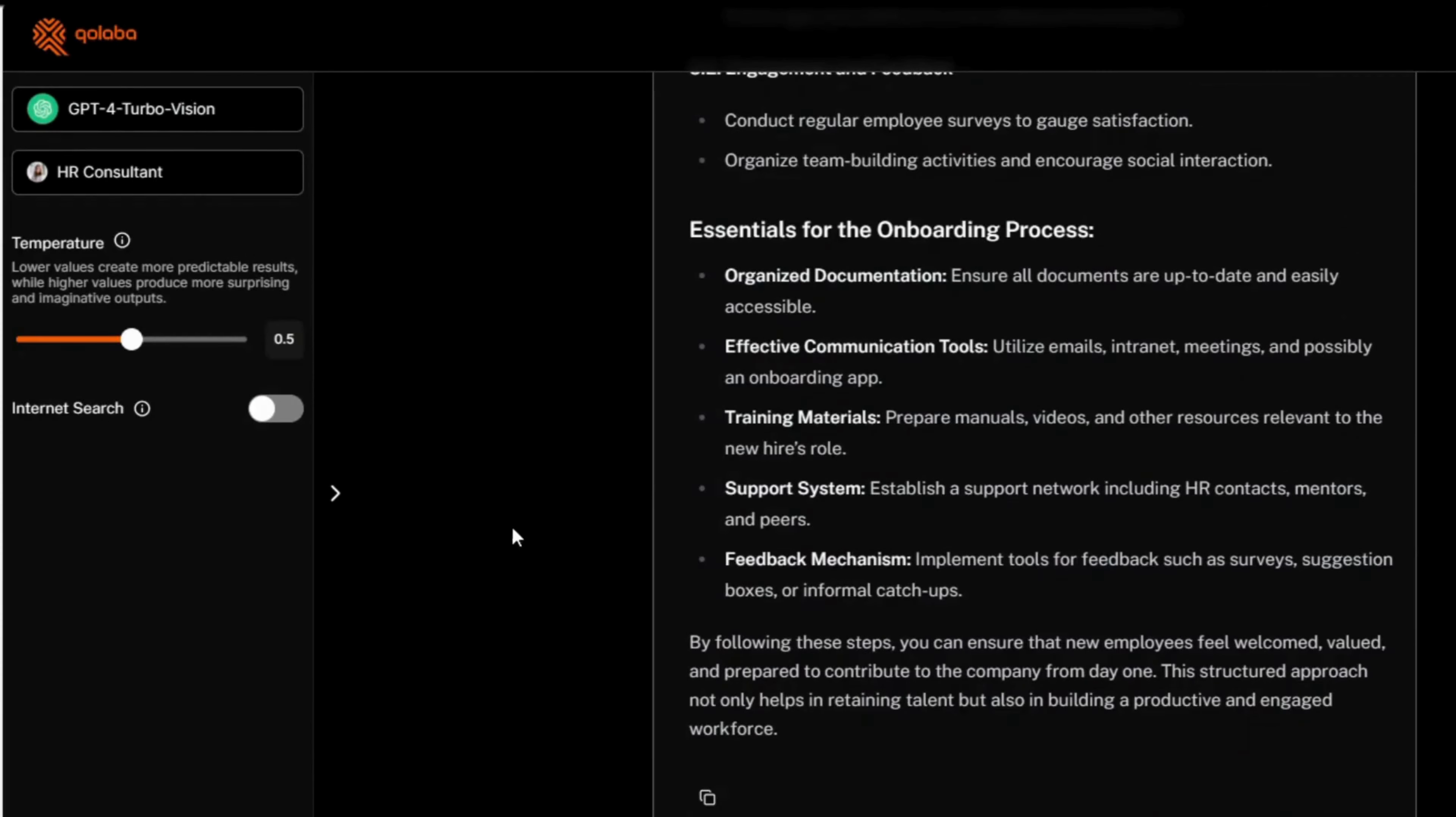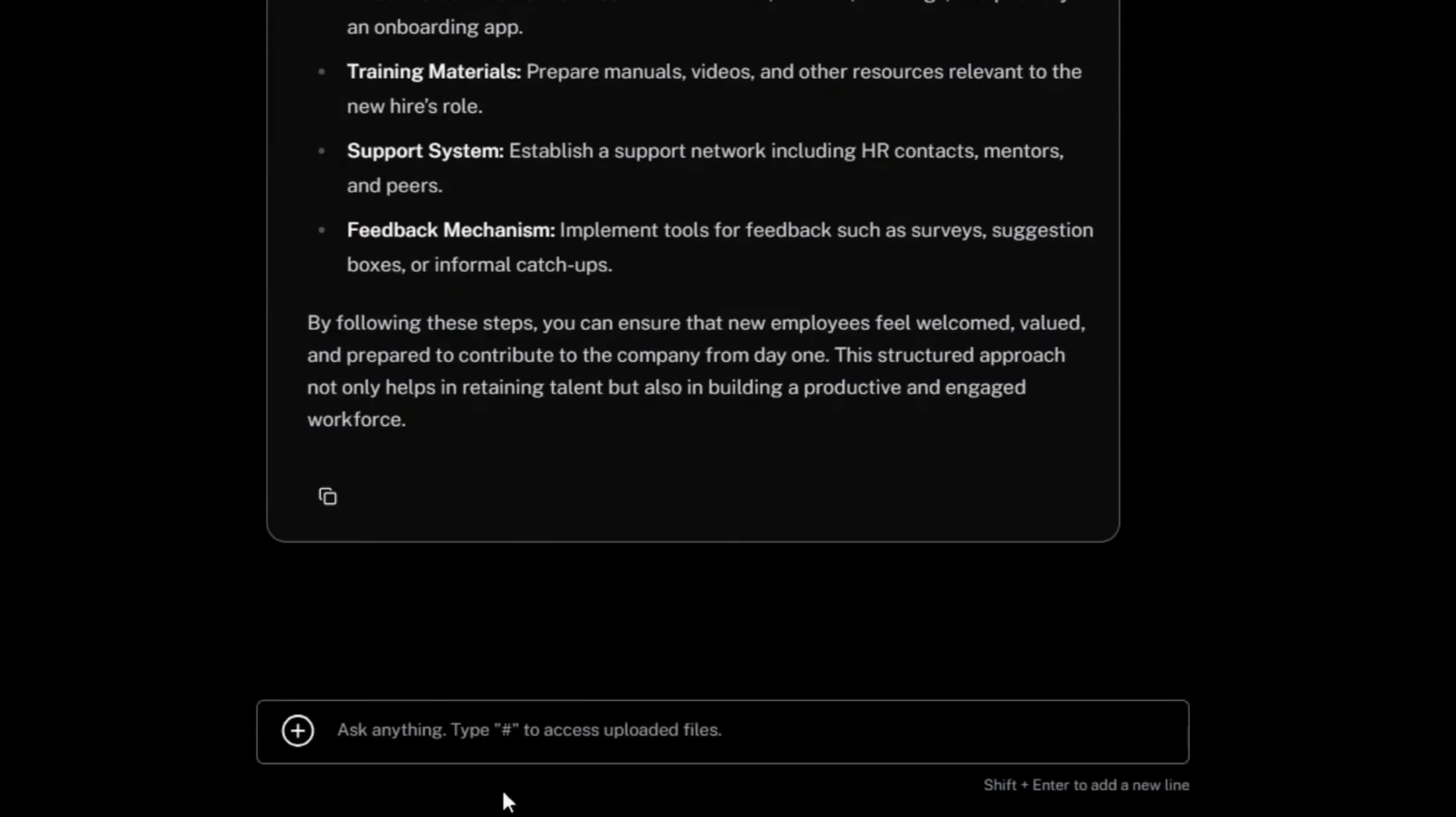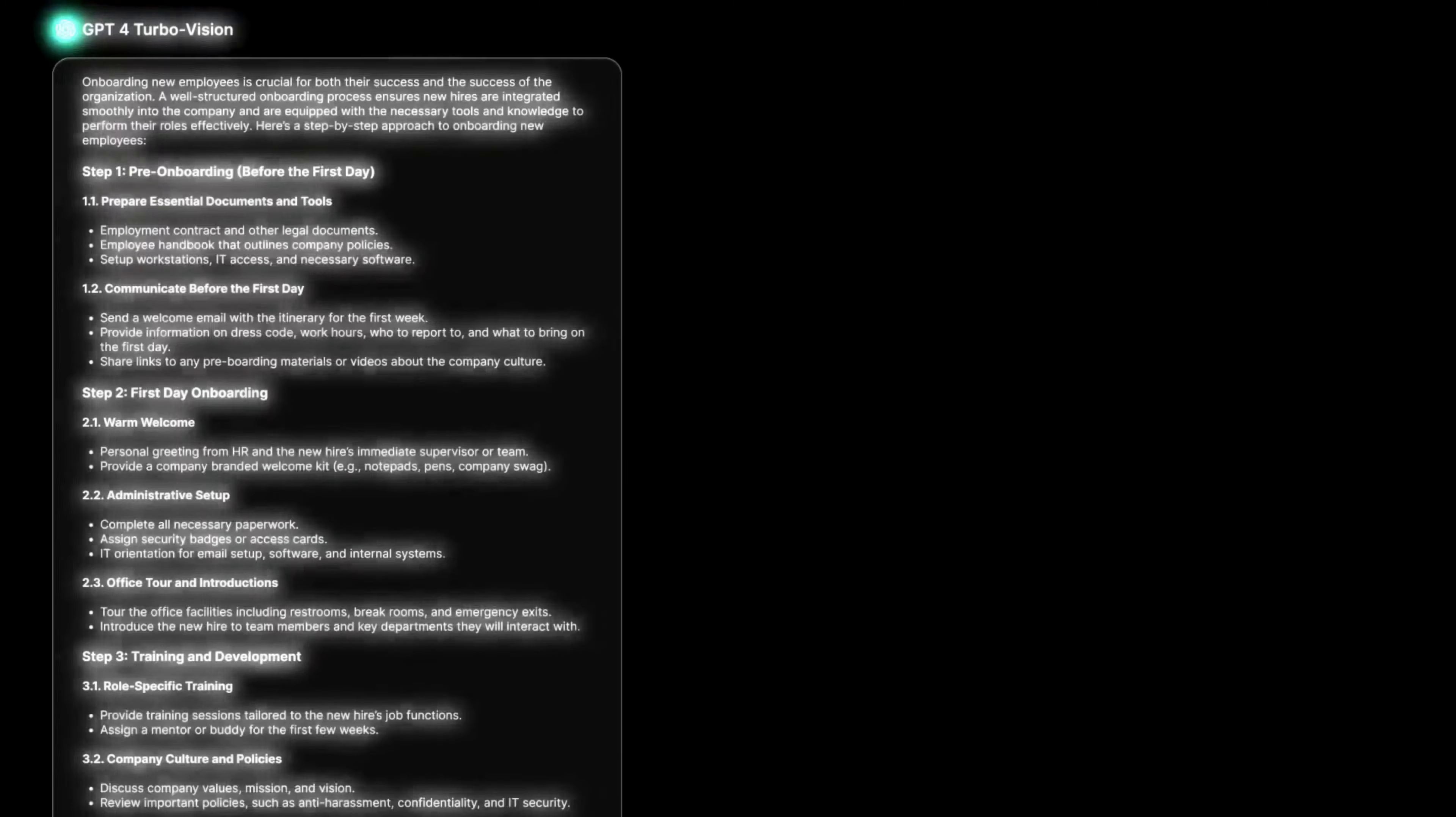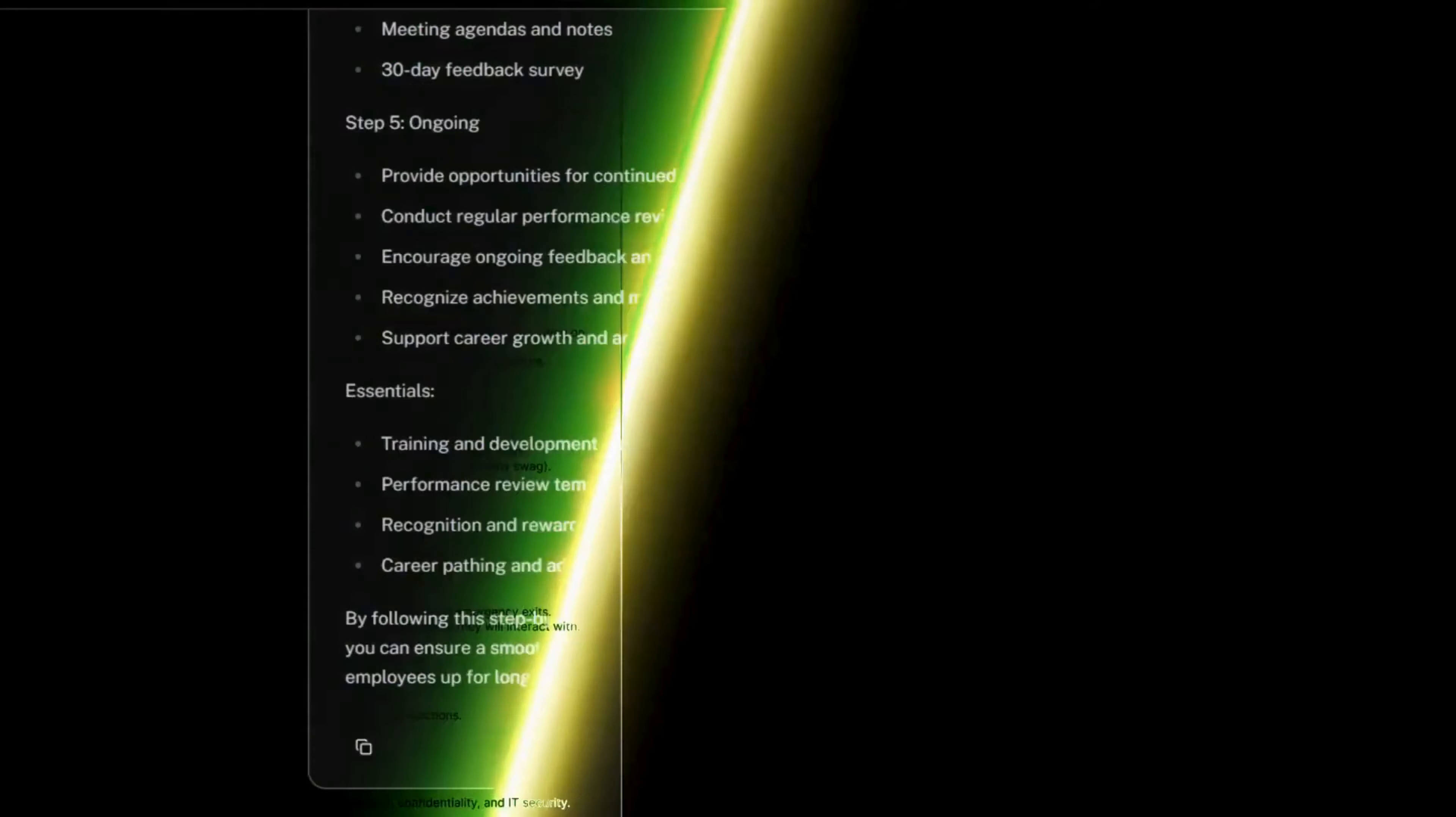And then we will change the model to Claude and ask it to do the same task. And see what's the difference in the output from Claude 3 when compared with GPT-4.